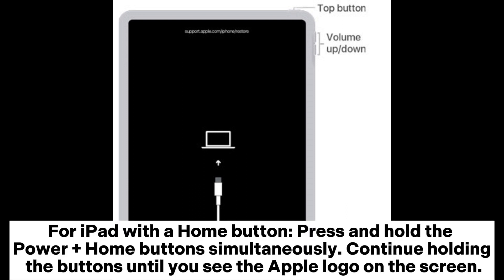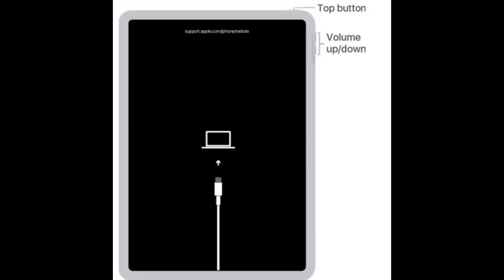For iPad with a home button, press and hold the power plus home button simultaneously. Continue holding the buttons until you see the Apple logo on the screen.